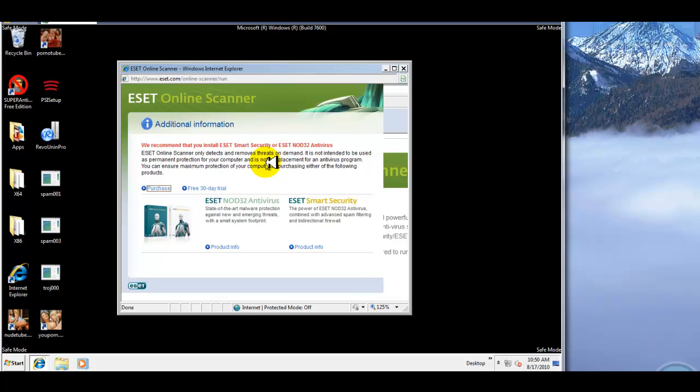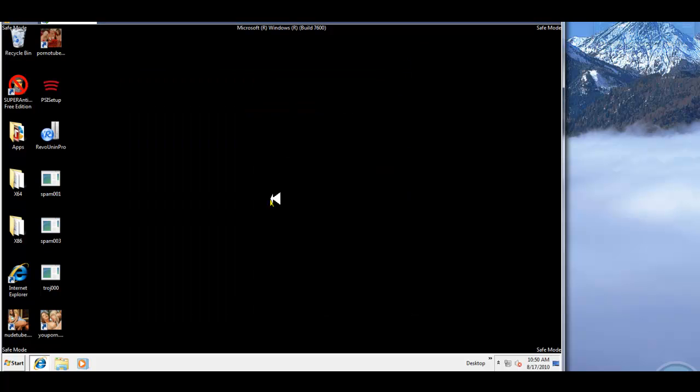Looks like all the icons are still here. What I'm going to do is I'm going to restart into the regular desktop and see what we find. So I'll do that and I'll be right back.